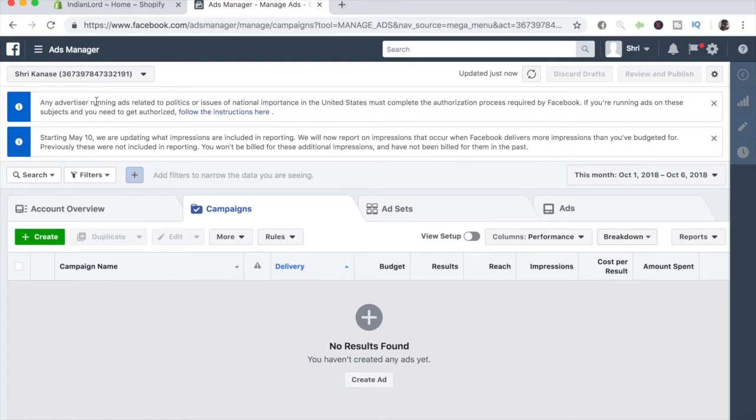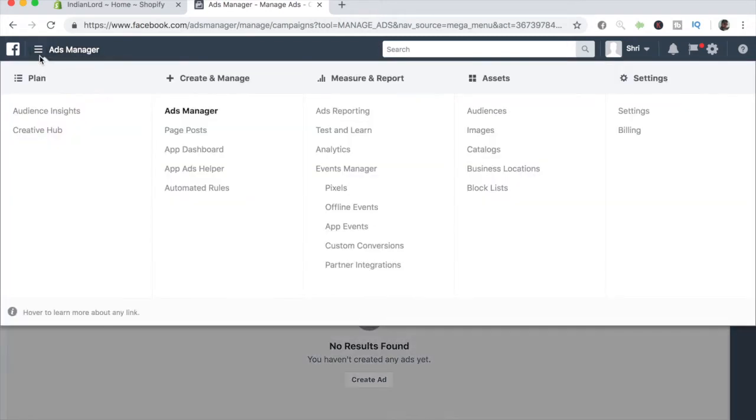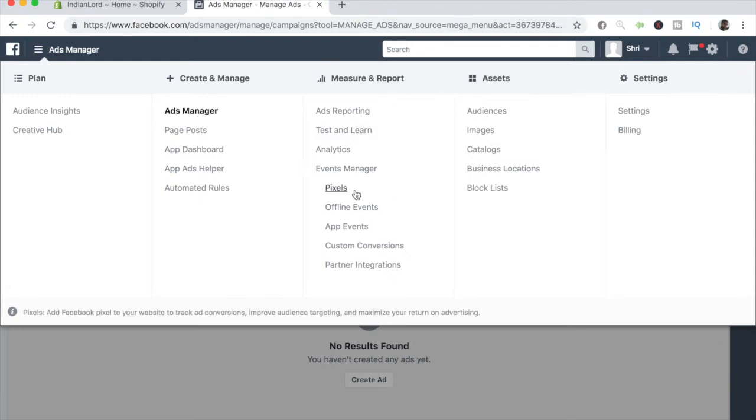Once you are on this page, the next step for you is to go ahead and click on this drop down menu on the top left. When you click on that, you get a bunch of various options: planning, create and manage, measure and report, assets, settings, etc. Under measure and report, our main goal is to click on pixels because this is where we're going to be creating our Facebook pixel.